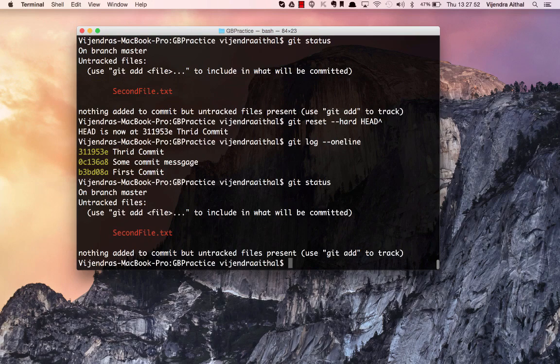So we have seen git reset, git diff between working directory and staging, and git diff --staged between staging and the repository. We've covered the full workflow of how these commands interact across all three stages.